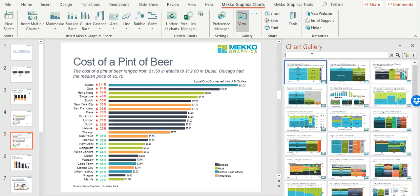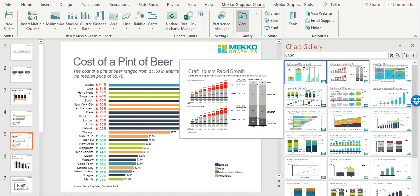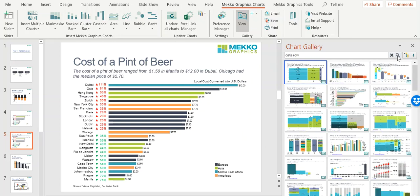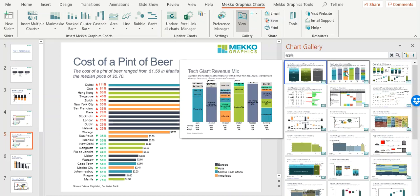You can search by feature. If you want to see all the charts that have a CAGR column or a CAGR growth line, just choose CAGR. If you want to get ideas on how to enhance your charts, you could search on something like data rows to see all of the charts that include a data row. You can also search by text, and that text could appear on the slide or within the chart. If we search by Apple, you can see the charts that include mention of Apple.